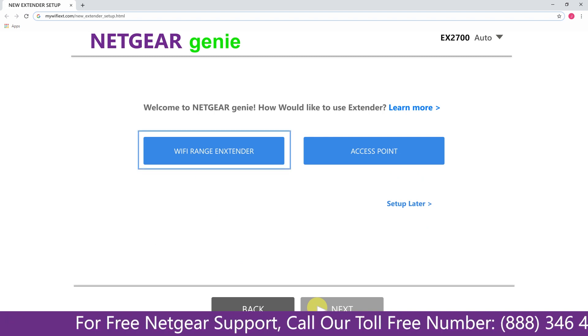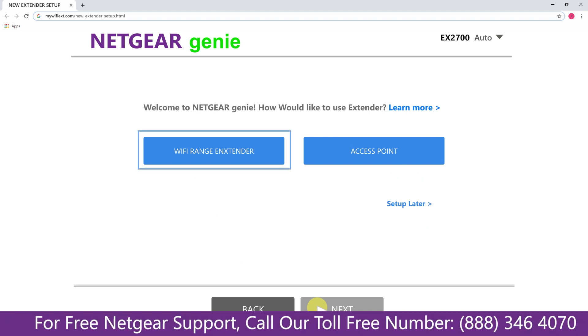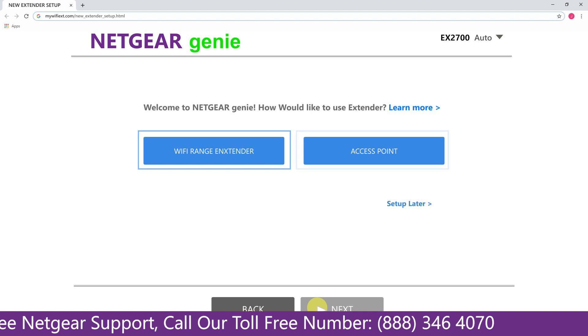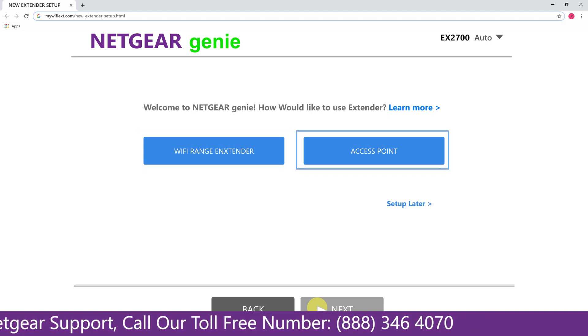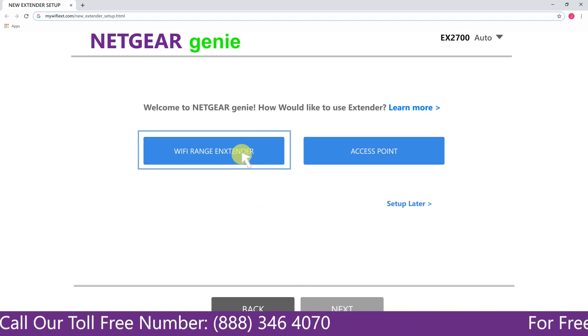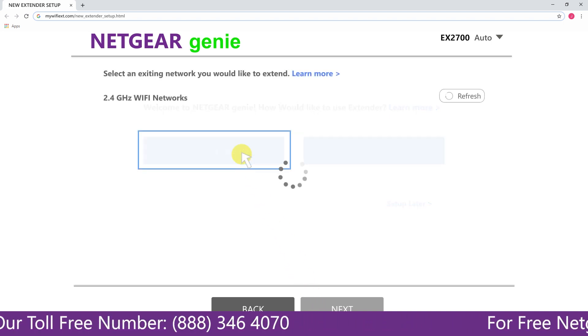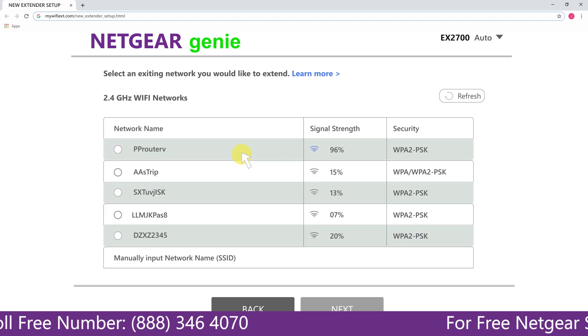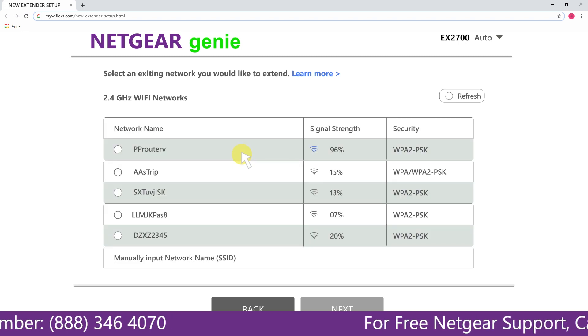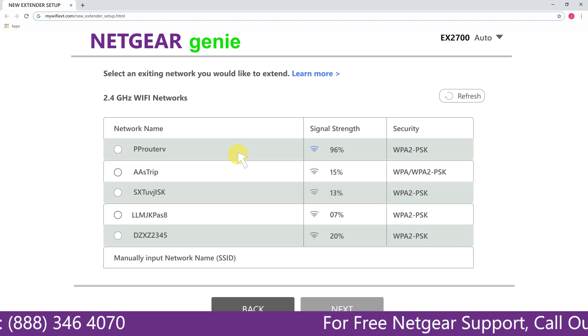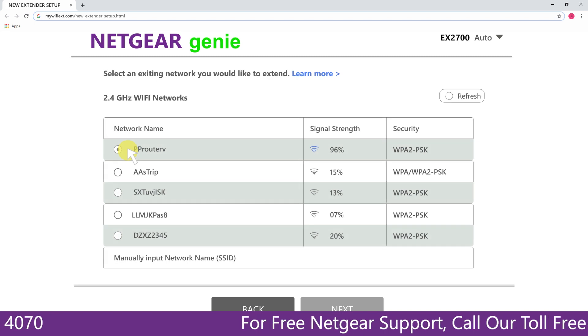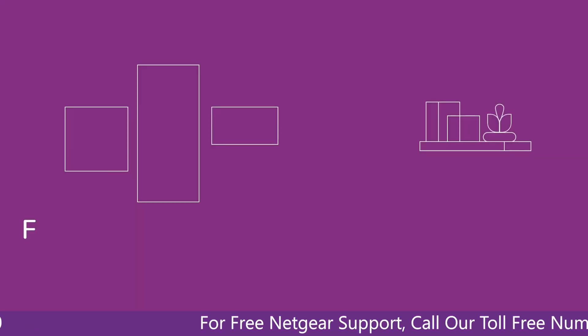Now you have two choices as you can either set up your range extender device as a range extender or as an access point. We are going to click on the range extender and then it will scan for the available networks and give you a list of all the networks available.